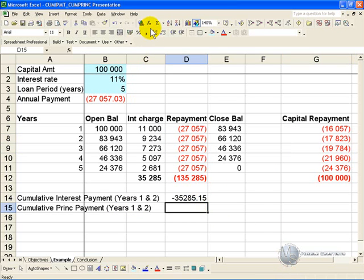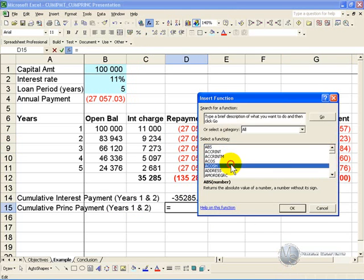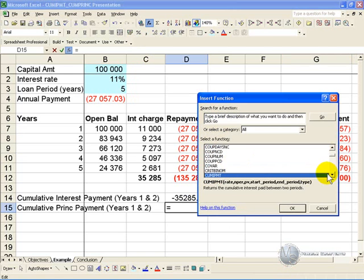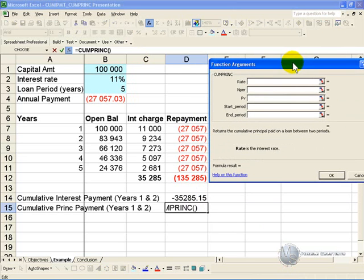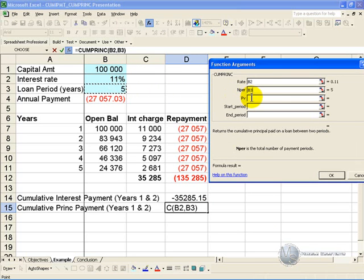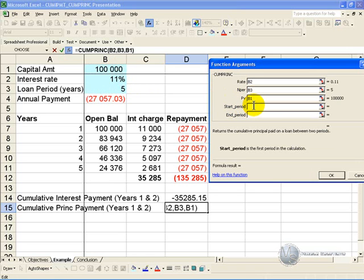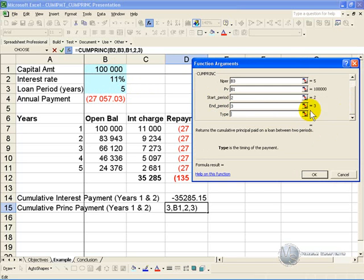Click in the cell, activate the function wizard, and go to the CUMPRINC — cumulative principal payments — and click OK. It will ask you for details about the loan: the rate, which is 11%; the number of periods, which is 5; the present value or outstanding loan amount, 100,000. In this case, we want the start period to be year 2 and the end period year 3. This loan is an end-of-period payment type, so enter 0, and click OK.